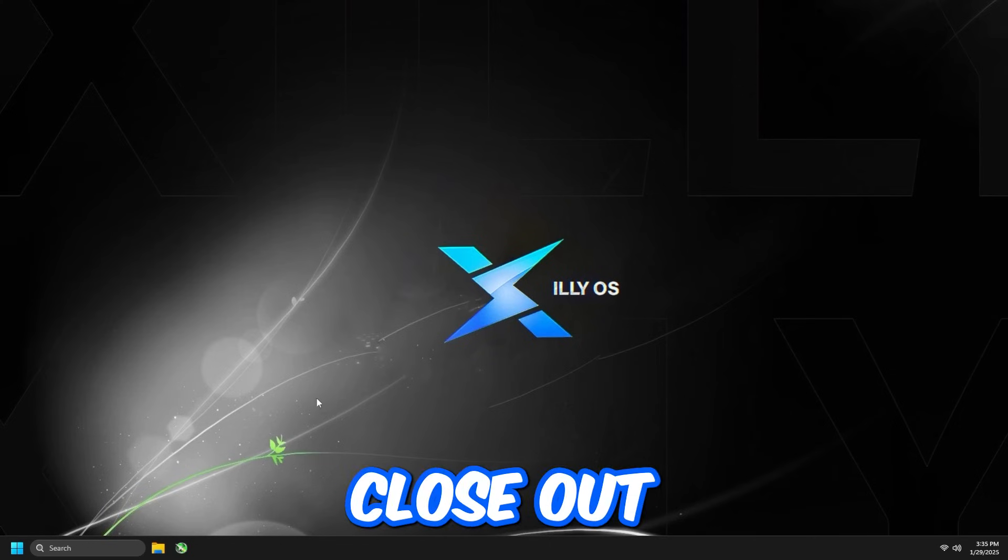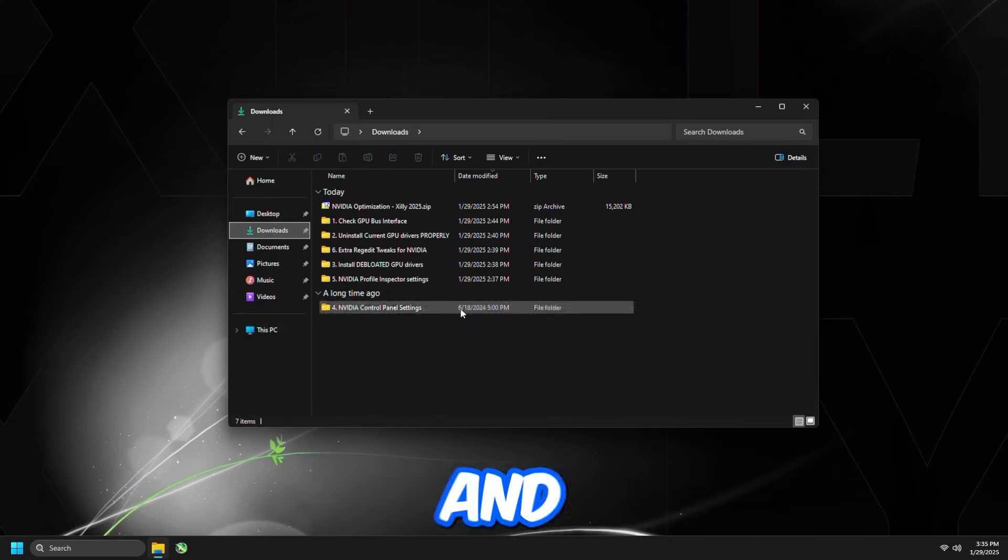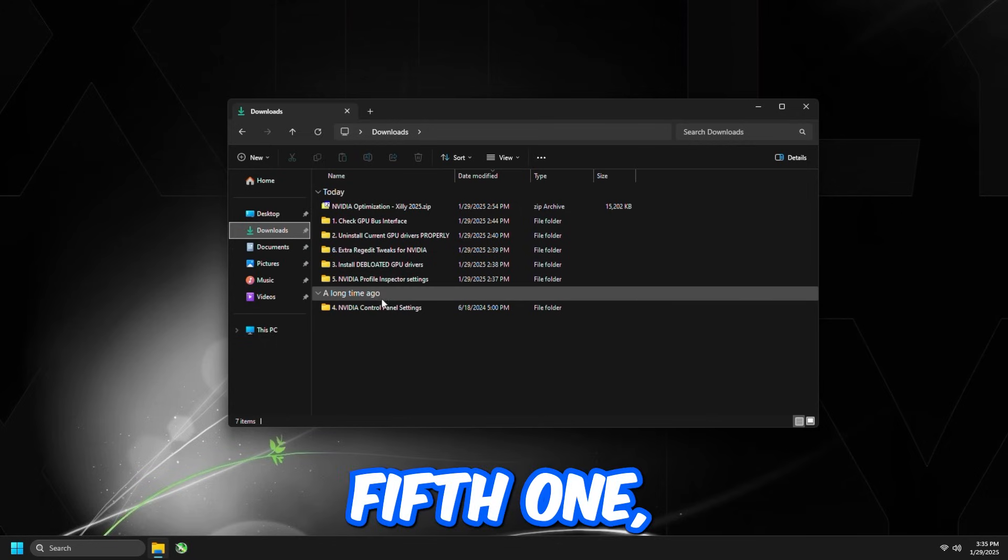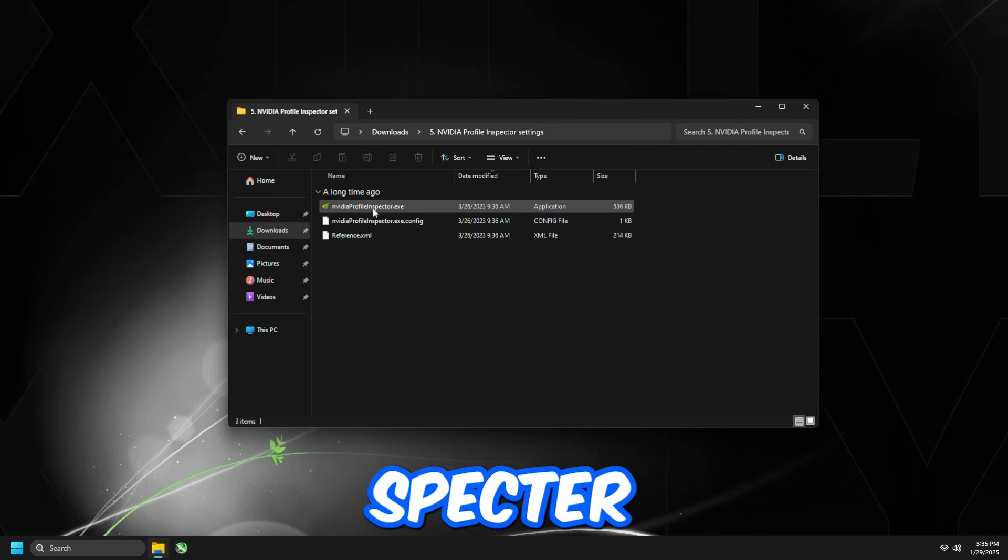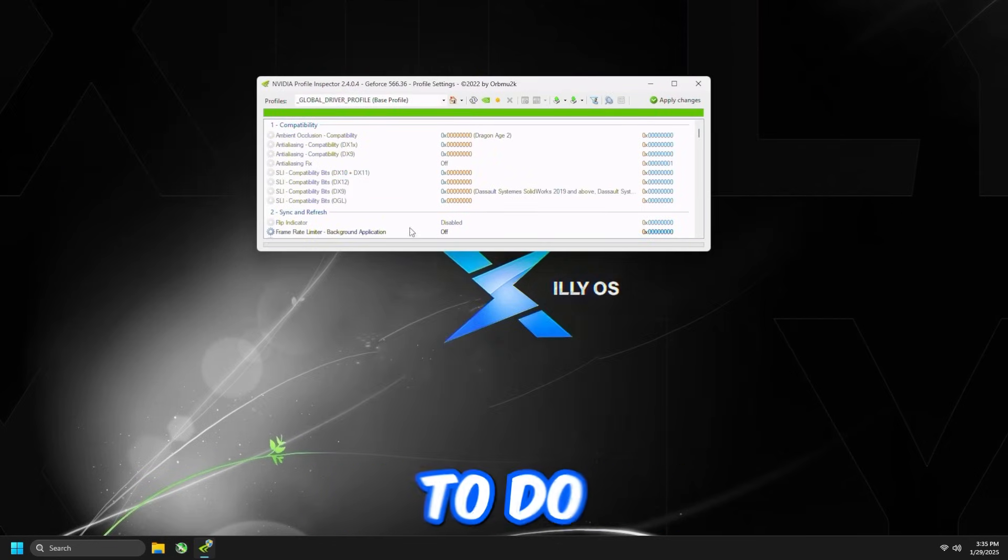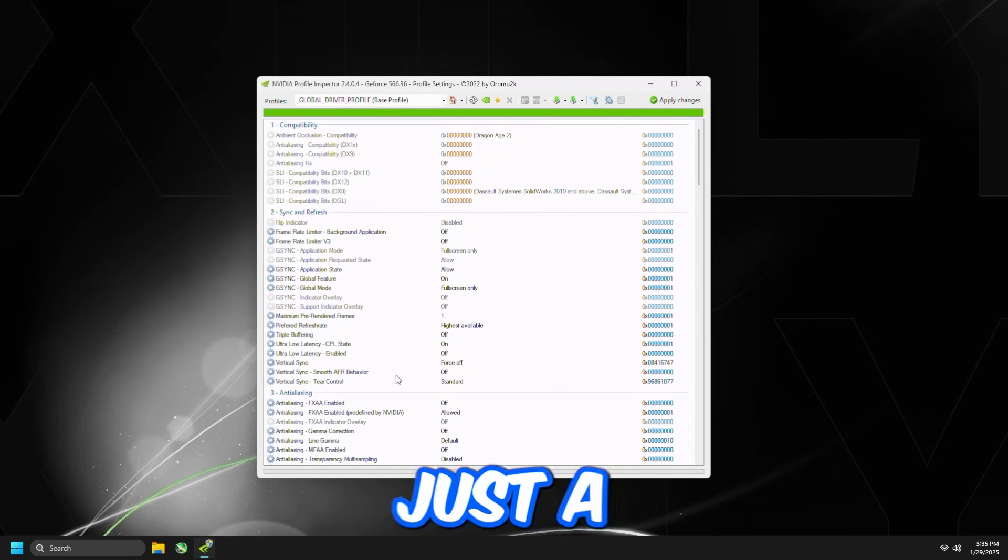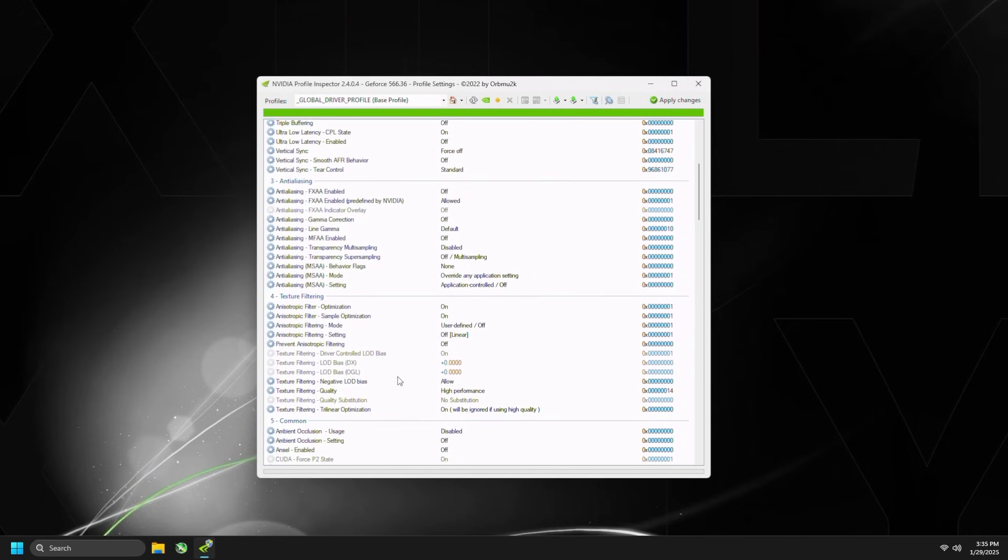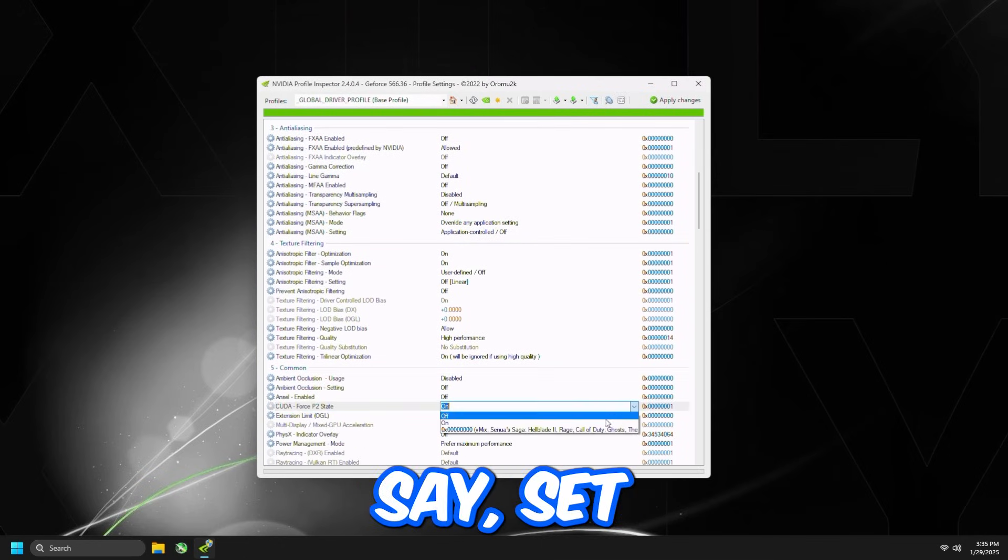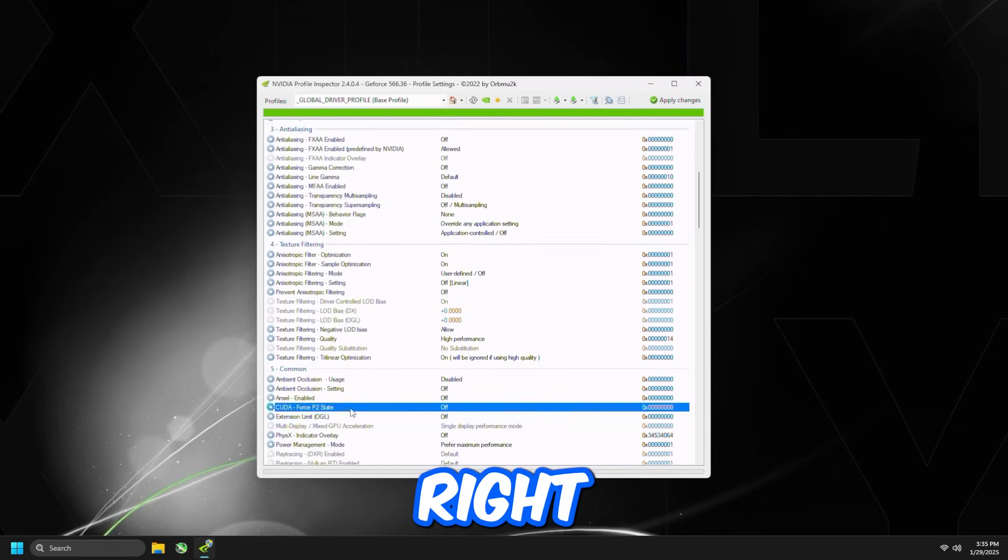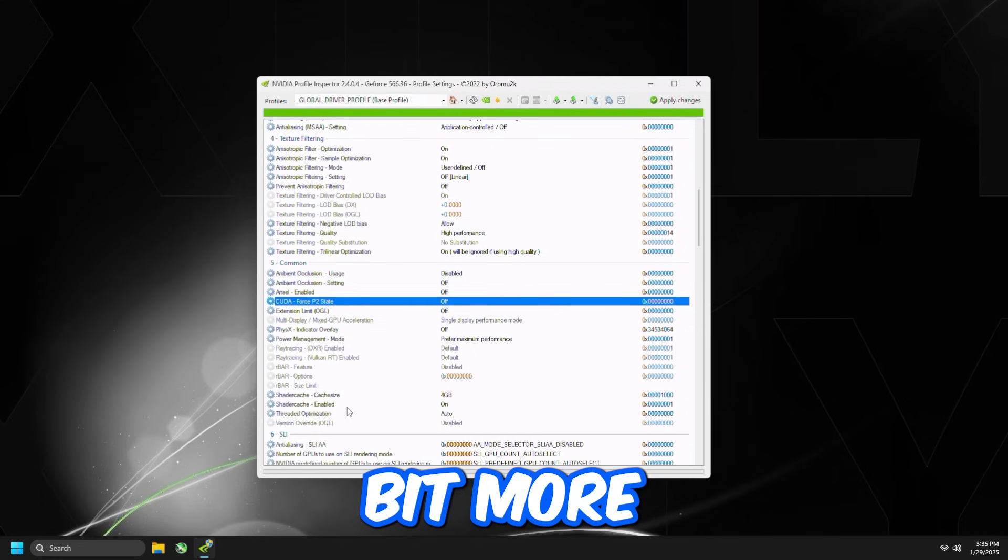Then close out of that, go back to the folder, and we're going to go to the fifth one, which is going to be NVIDIA Profile Inspector Settings. Open this up, and what we're going to do is the following. Expand this just a little bit. You're going to scroll down, and you're going to find CUDA Force P2 State, set this to Off, and then press Apply on the top right.